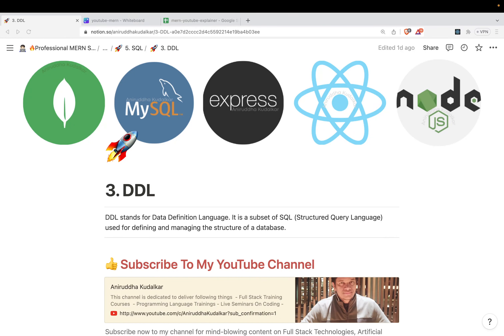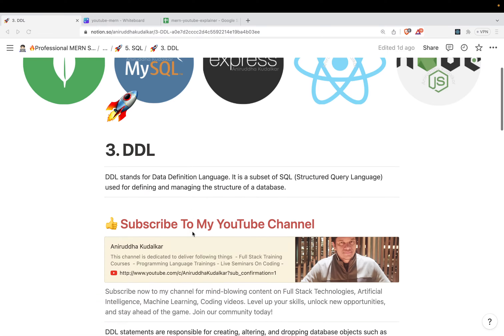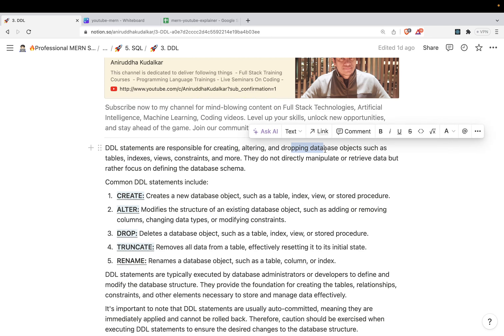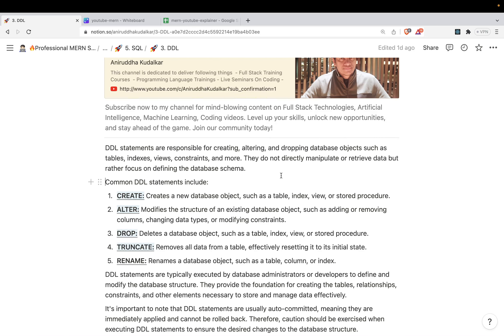Welcome to the new topic: DDL, Data Definition Language. DDL statements are responsible for creating, altering, and dropping database objects such as the database itself, tables, indexes, views, constraints, and more. Remember that they work on the structure of the data — they work on the definition of something.